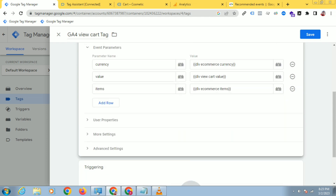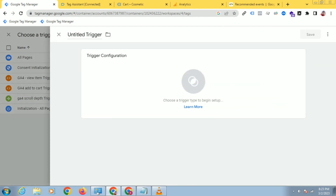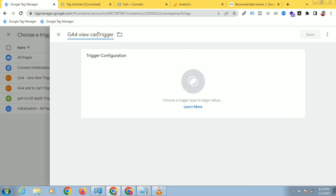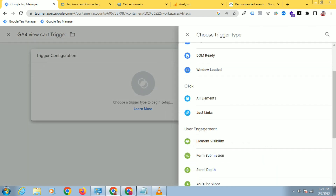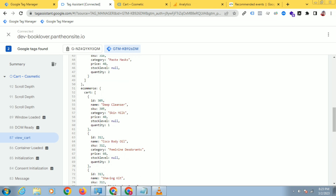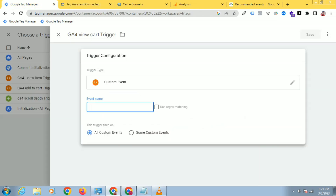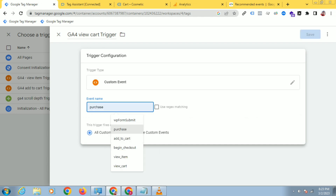Now click on Triggering and click New Trigger. Click on Trigger Configuration and scroll down, then select Custom Event. Go to the debug mode, copy the event name from there, go back to Google Tag Manager, paste it here, and set the trigger. Everything has now been configured for the view_cart event.